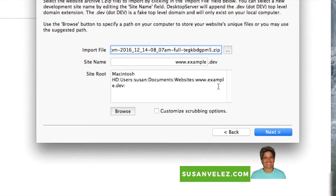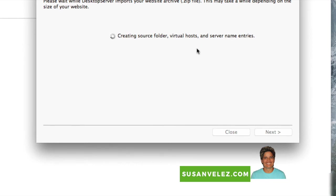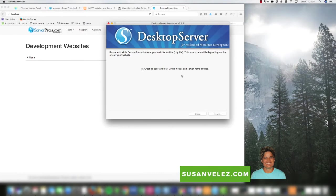We're going to import an existing website archive, click Next, and then find the import file in my Downloads folder. Here it is — created today. We're going to grab that and change the name — I'll give it the same name as my live site, but you can see the extension is dot dev, so this is just the development site. It's going to save inside my Documents in a folder called Websites, then click Next and it will recreate that website from the exact clone of the live site.